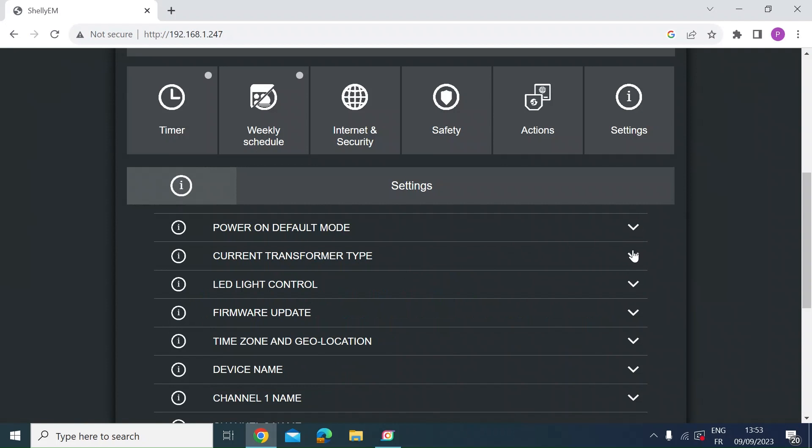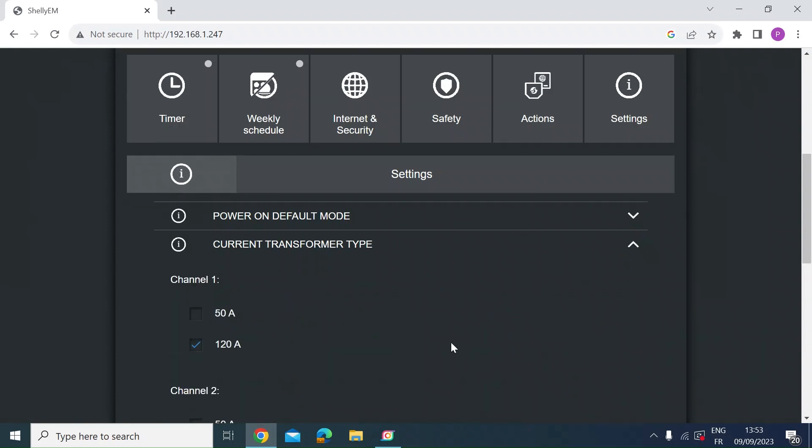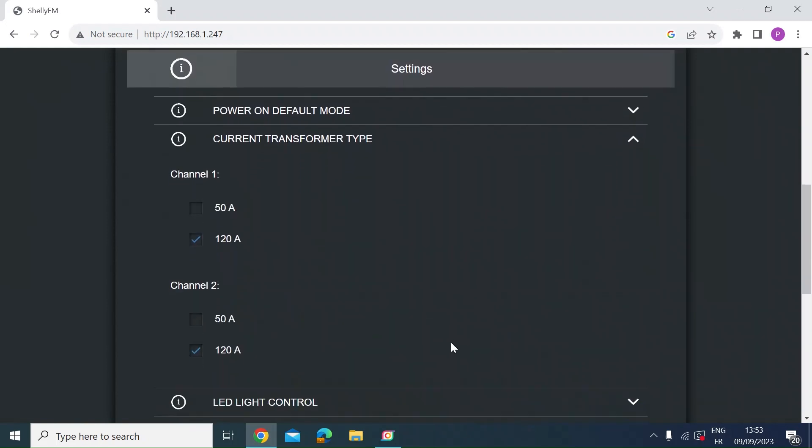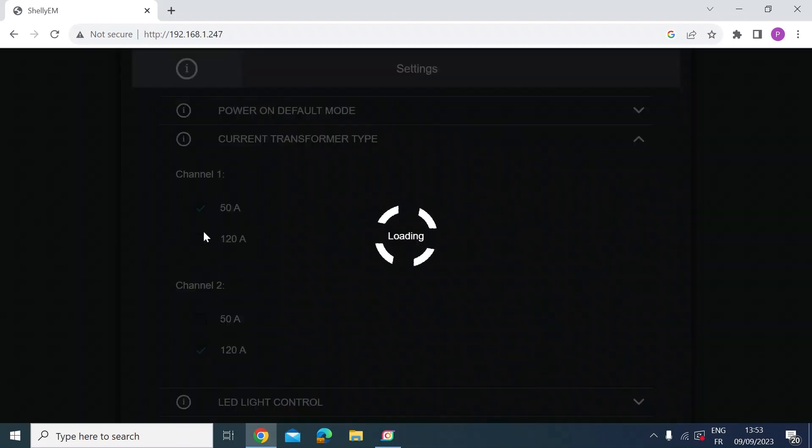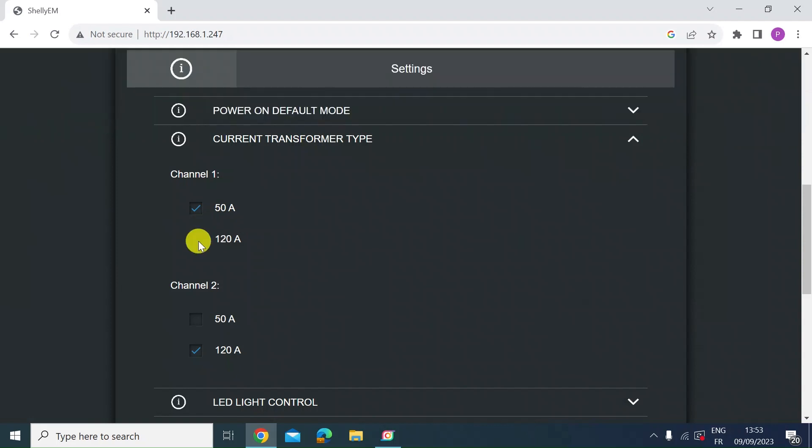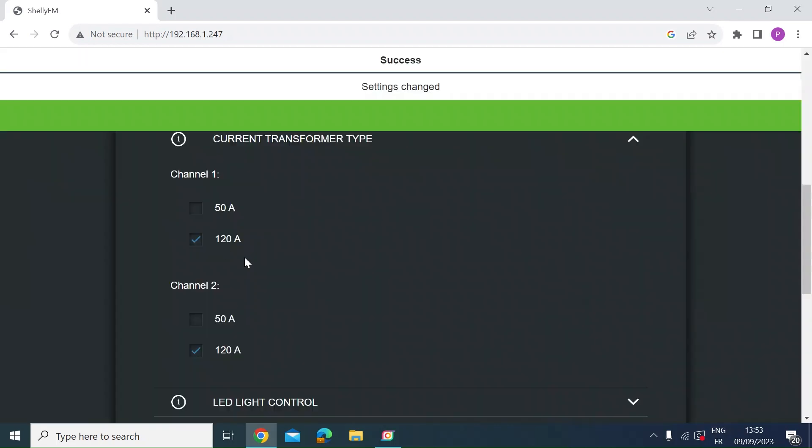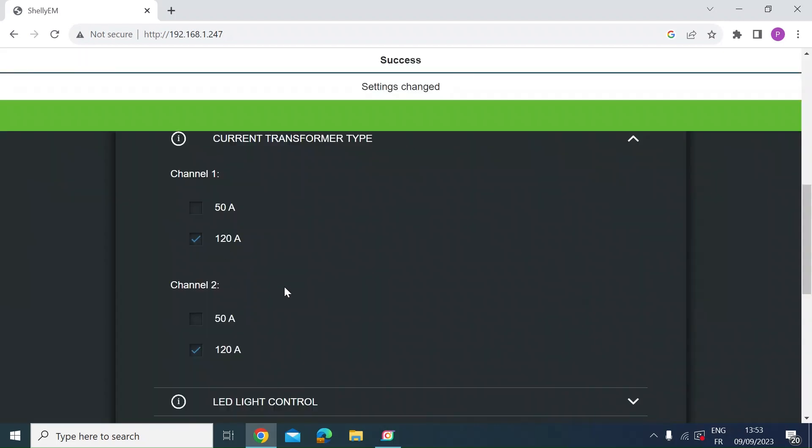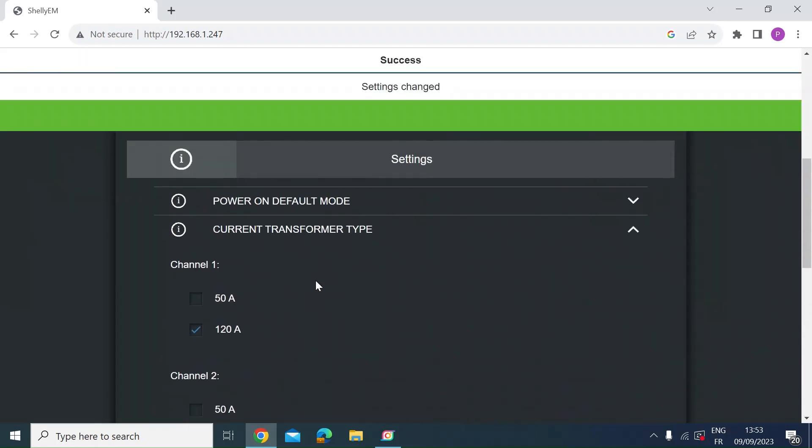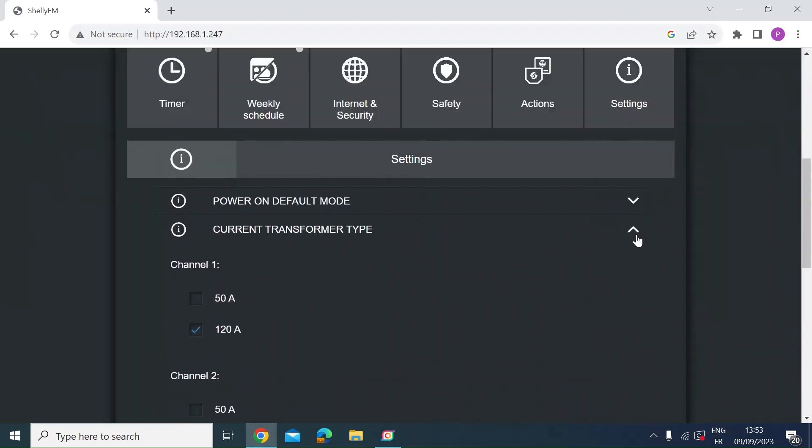The current and transformer type. So this is two channels. I'm measuring 100 amp rated meter tails to both of my consumer units. So I got the 120 amp transformers. So you just enable which one of these you want to use. If you've got a smaller one go for 50 amp. I've got the bigger one so 120.